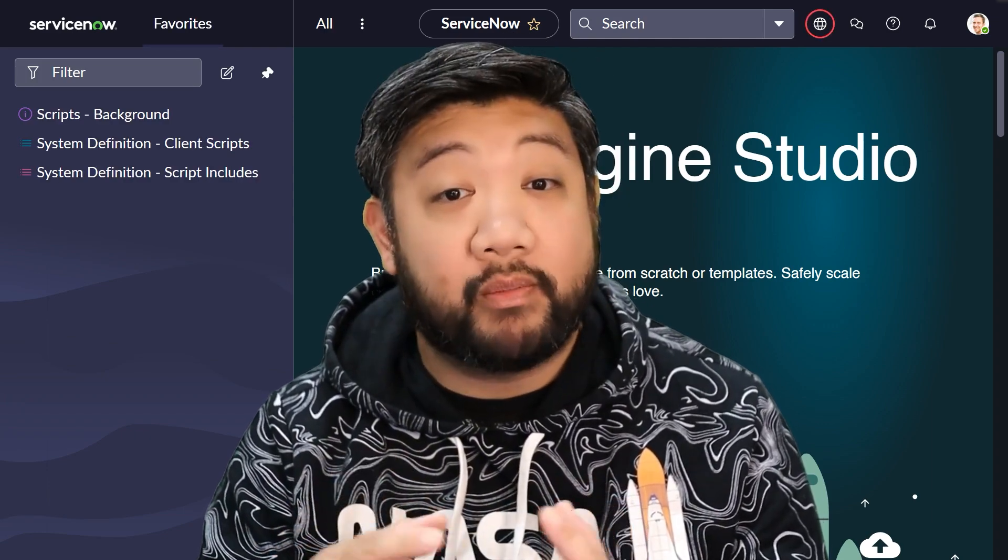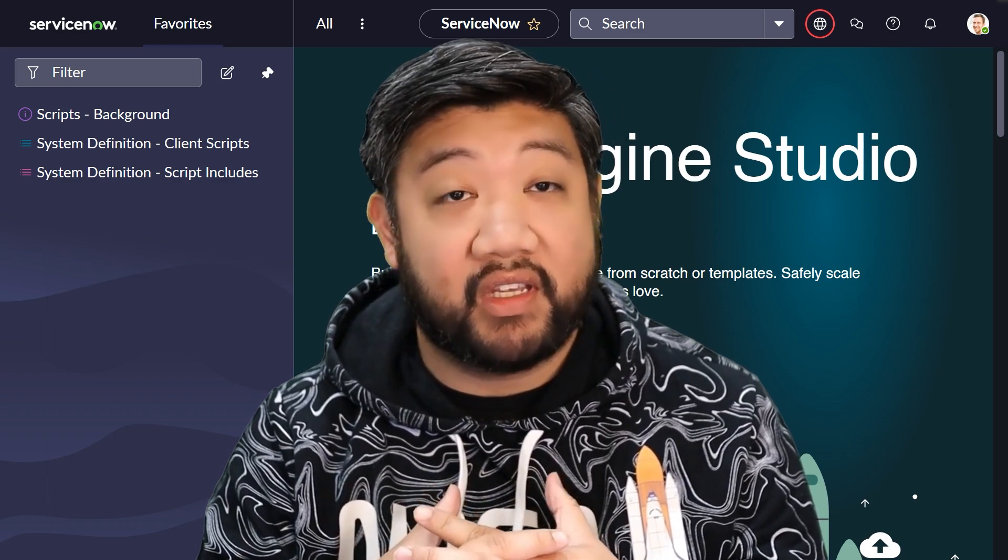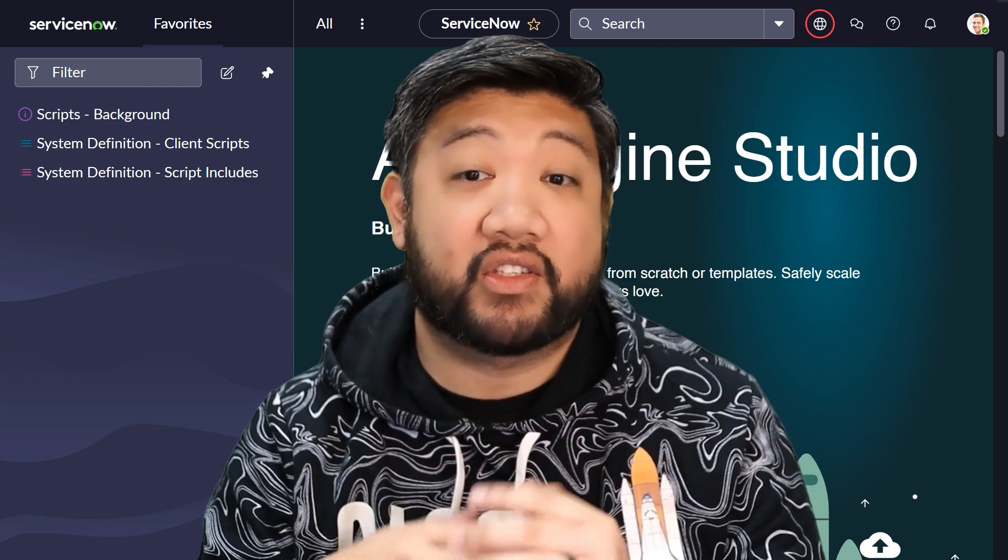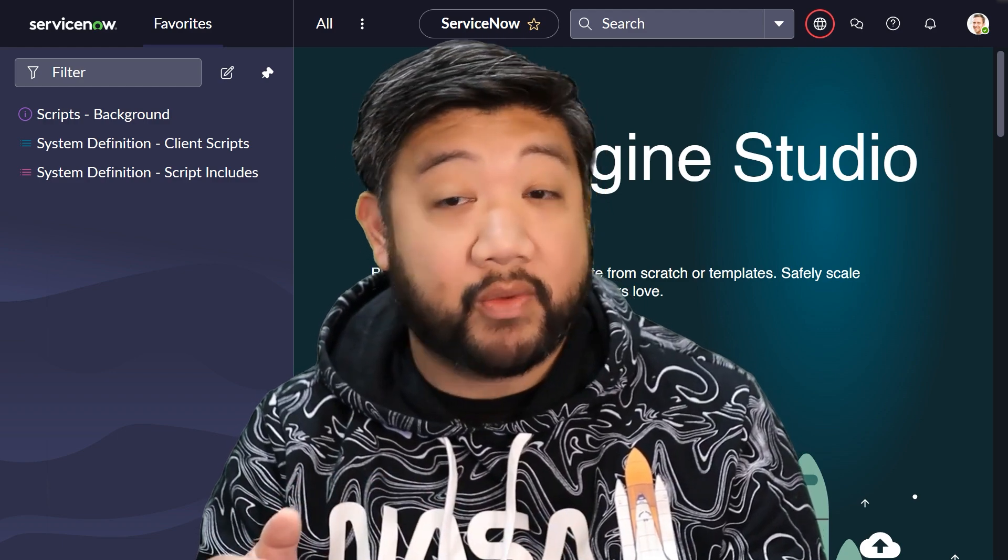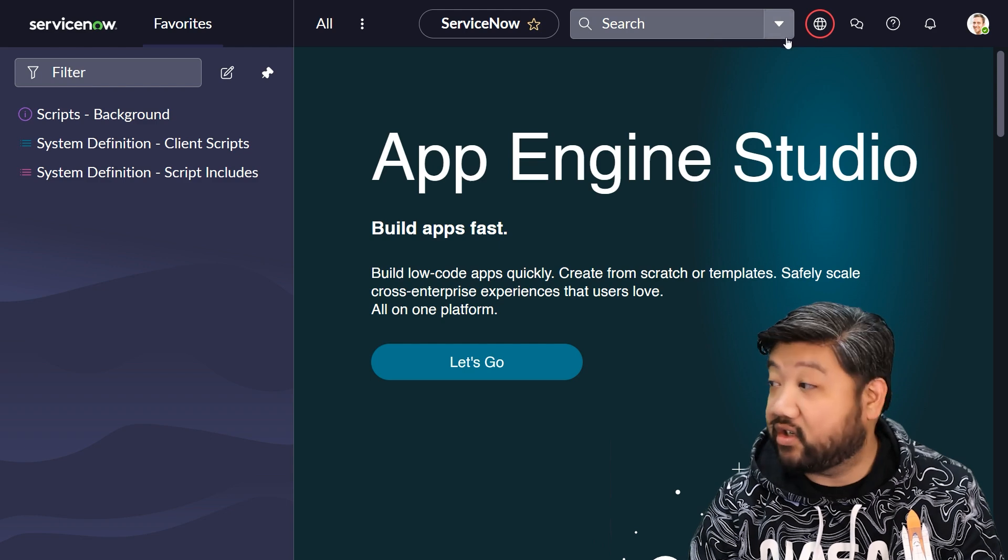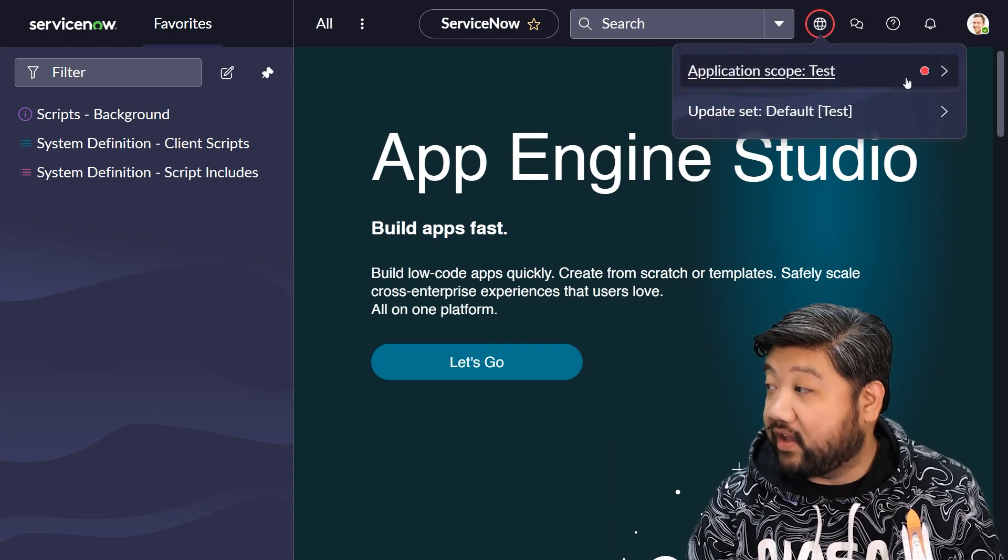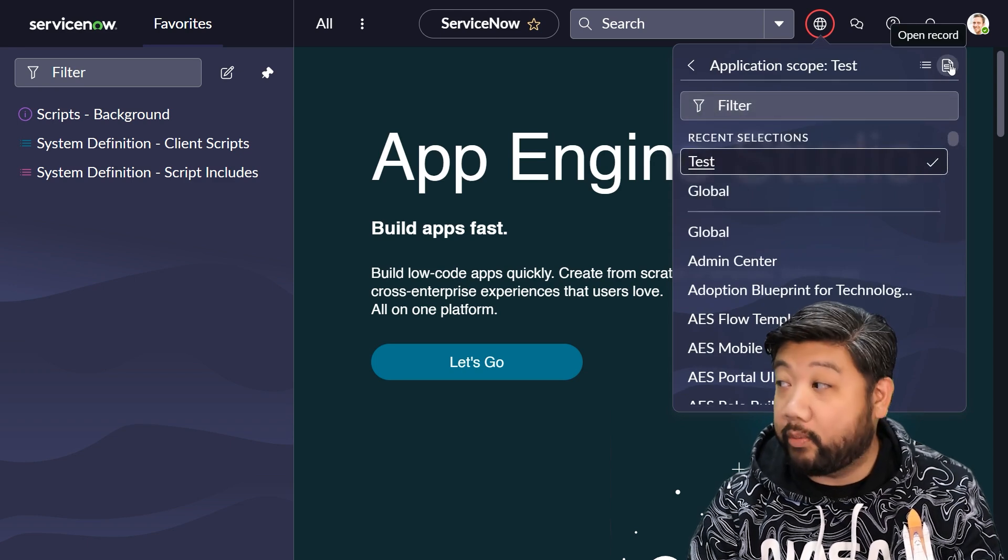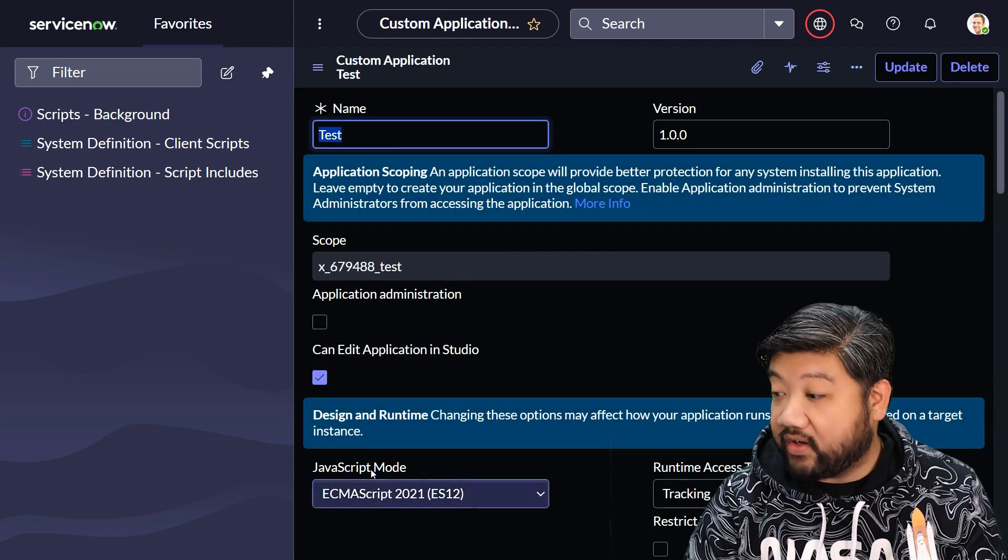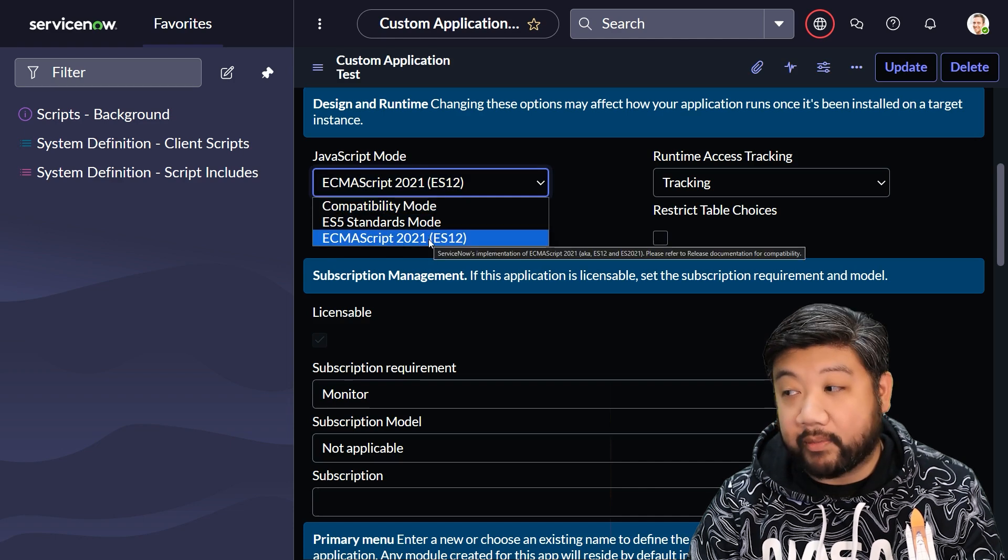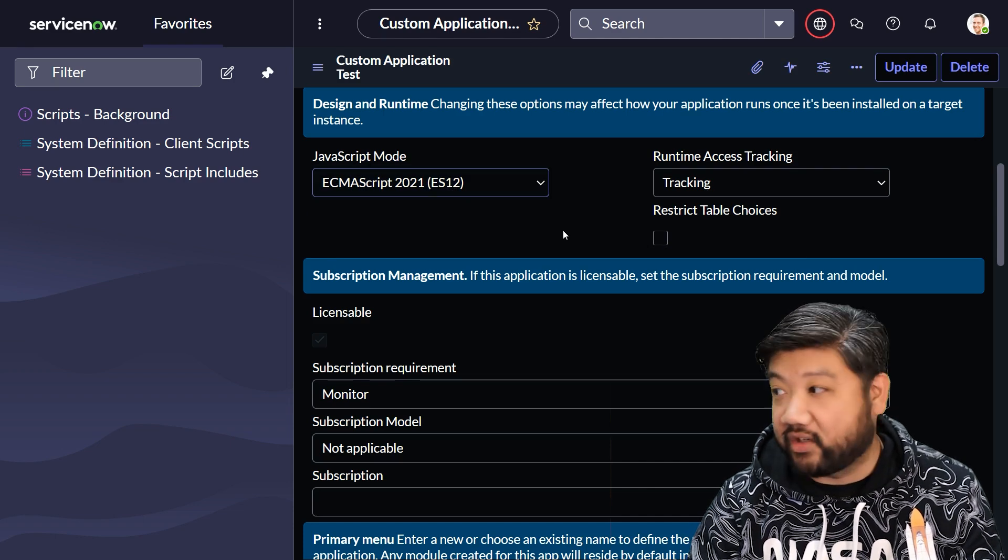Before we jump in, though, as of the making of this video, one caveat about using ES 2021 in ServiceNow is that it is only available in scoped applications. So make sure you're not in the global scope. If you have an existing scope that was built in ES5, you can change it to 2021 by going to its app page, which you can do by clicking up here, and then clicking on application scope, and then clicking on this open record button once you have selected your scope. And then go down here to JavaScript mode and verify that it has been changed to ECMAScript 2021 or ES12. That's how you know you're in the new engine.